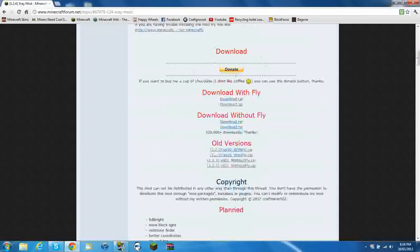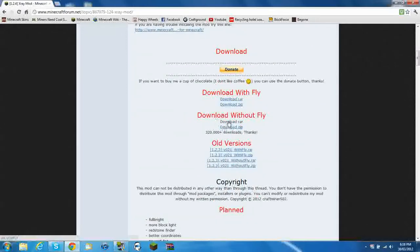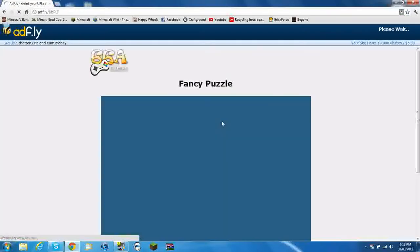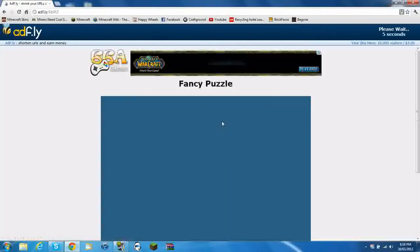You can download with Fly or without Fly. I'll just do it without Fly for now. So download the ZIP or RAR, whichever file you want.